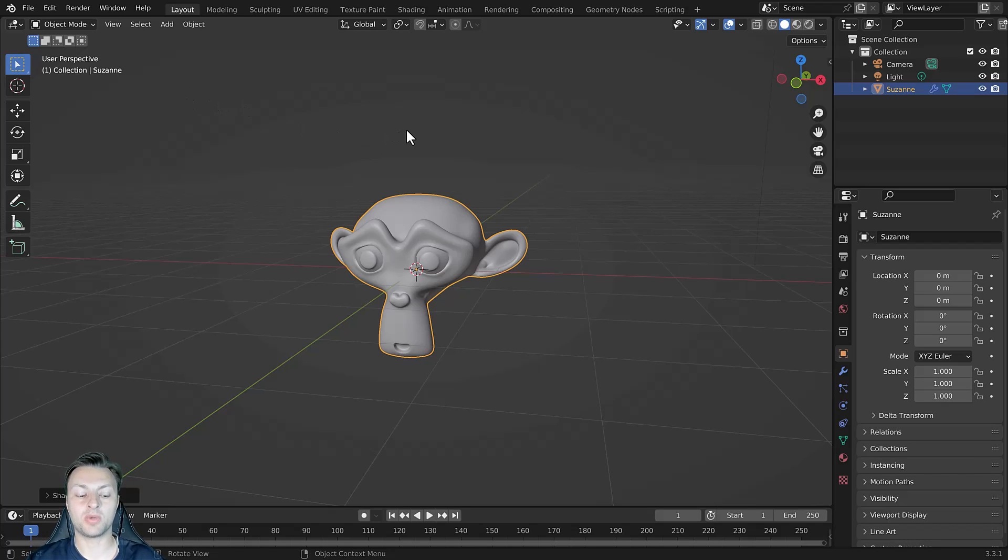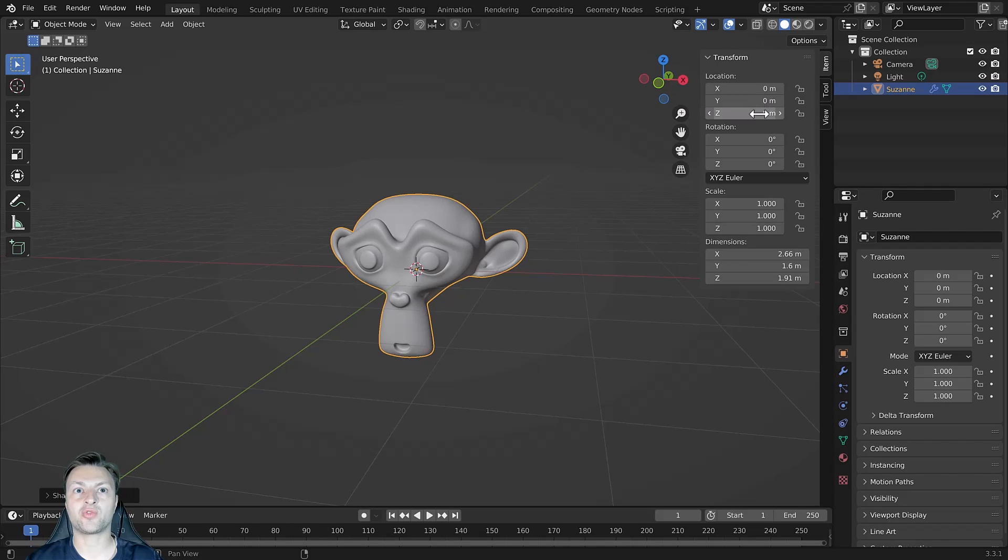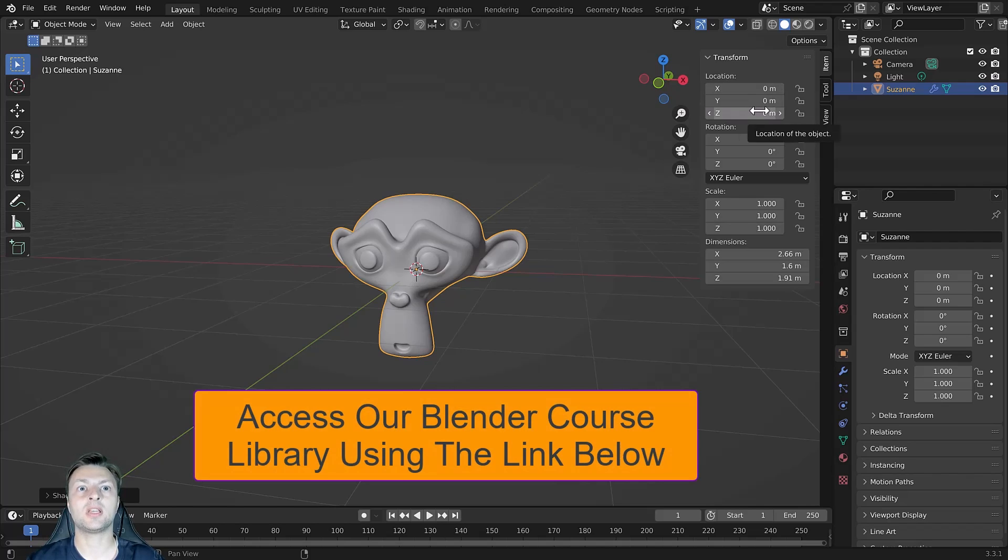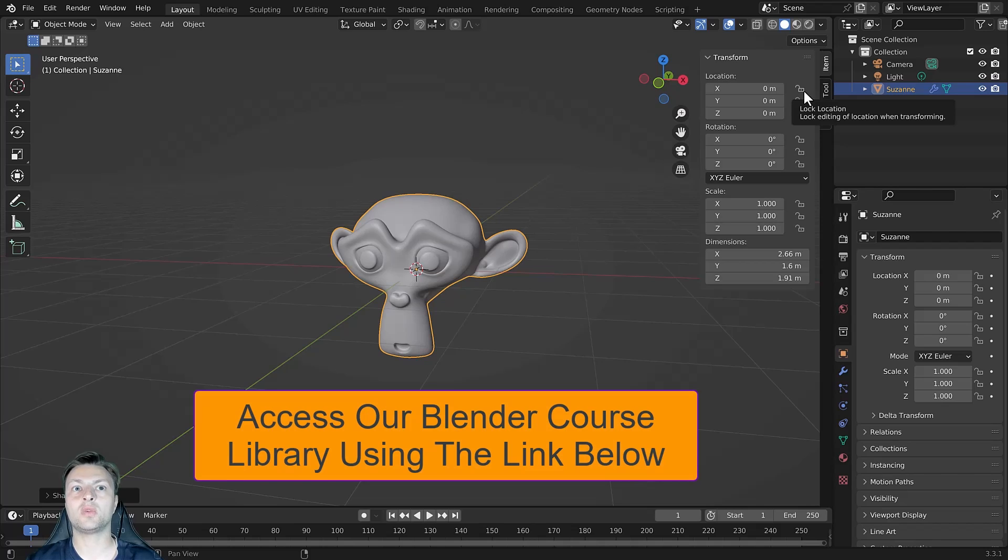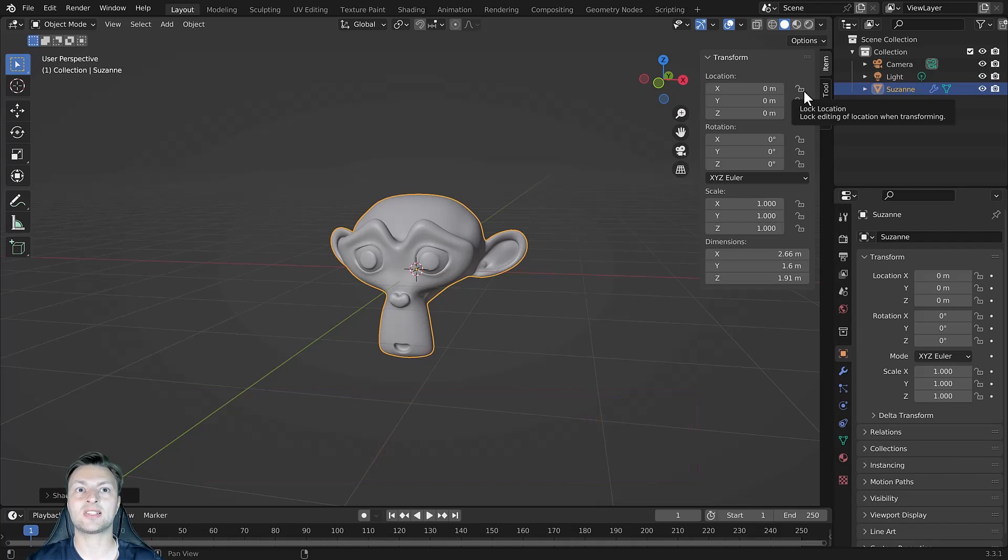To lock a transform, you can open up the side panel by pressing the N key. For each of the transforms you can access the value on the X, Y and Z axes, and next to each value is an open lock icon. This indicates that you currently have the ability to edit these specific channels.